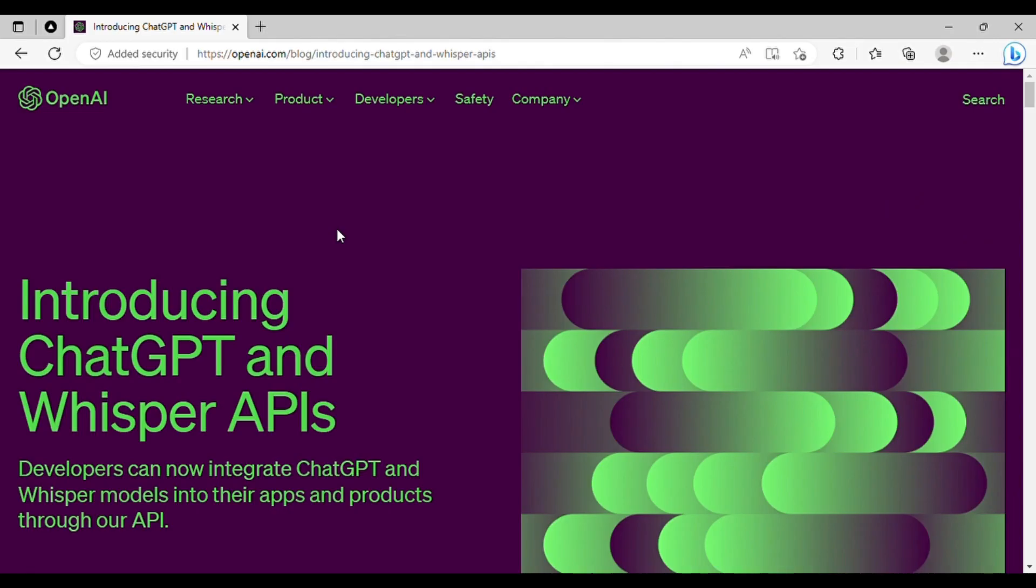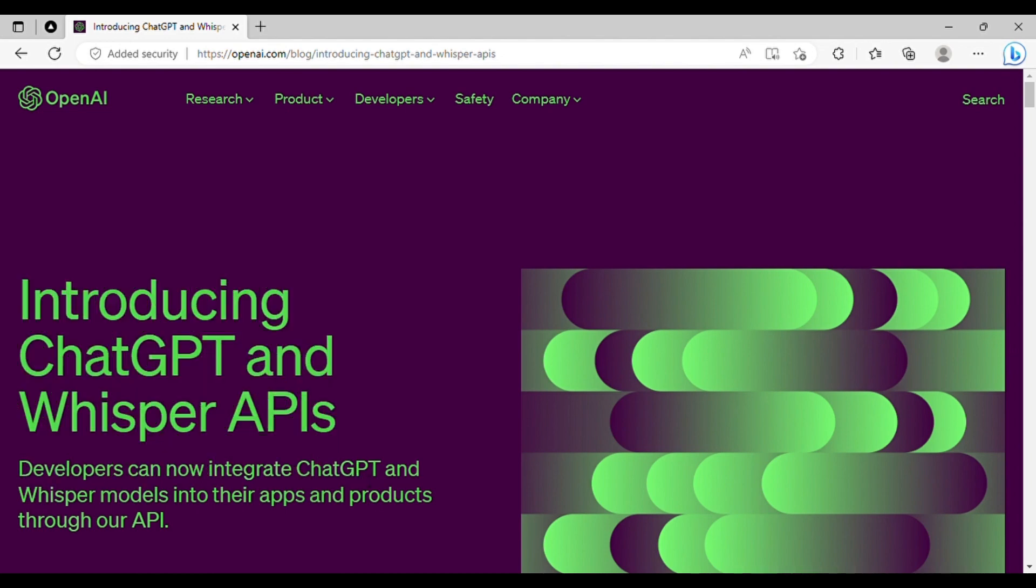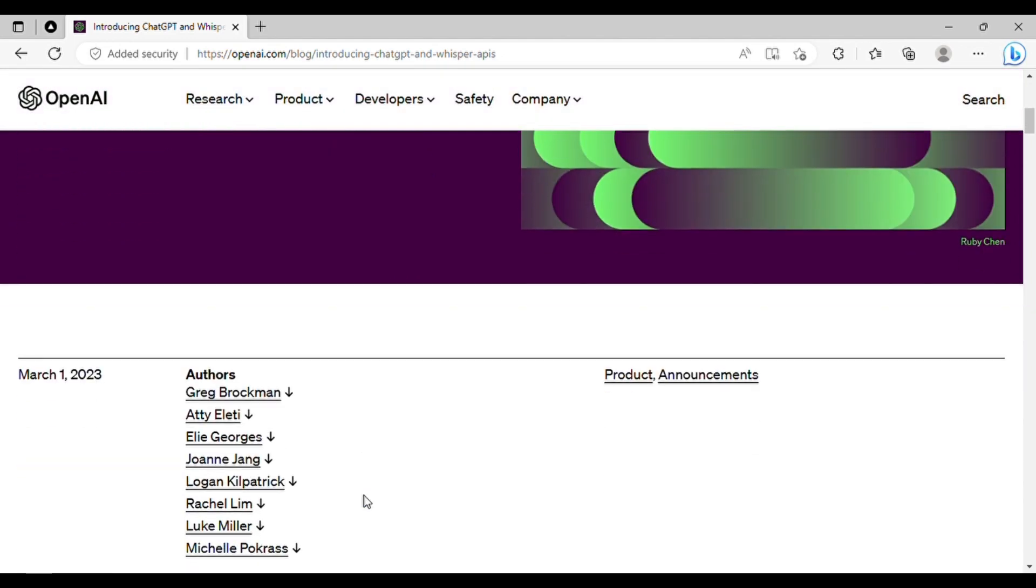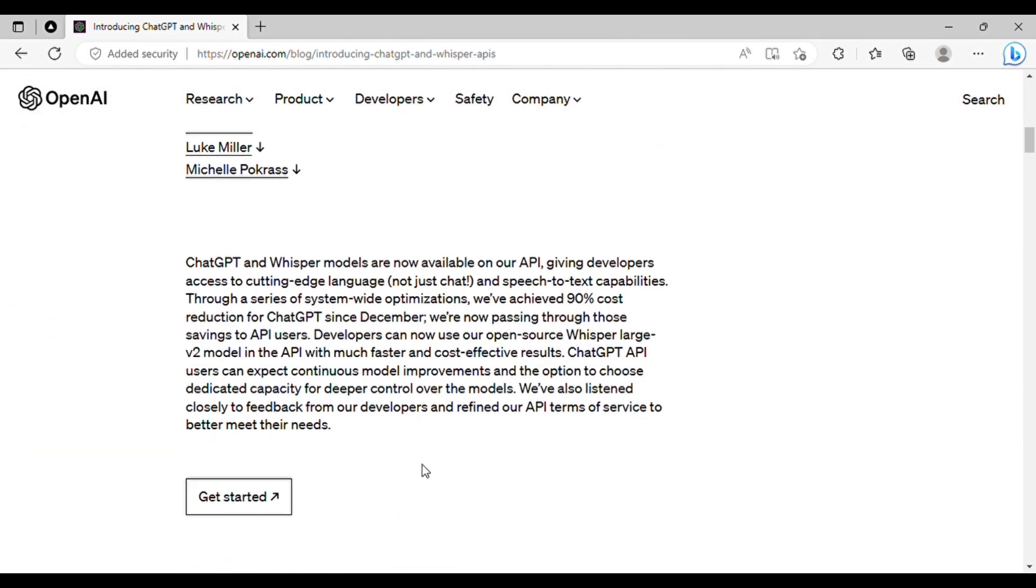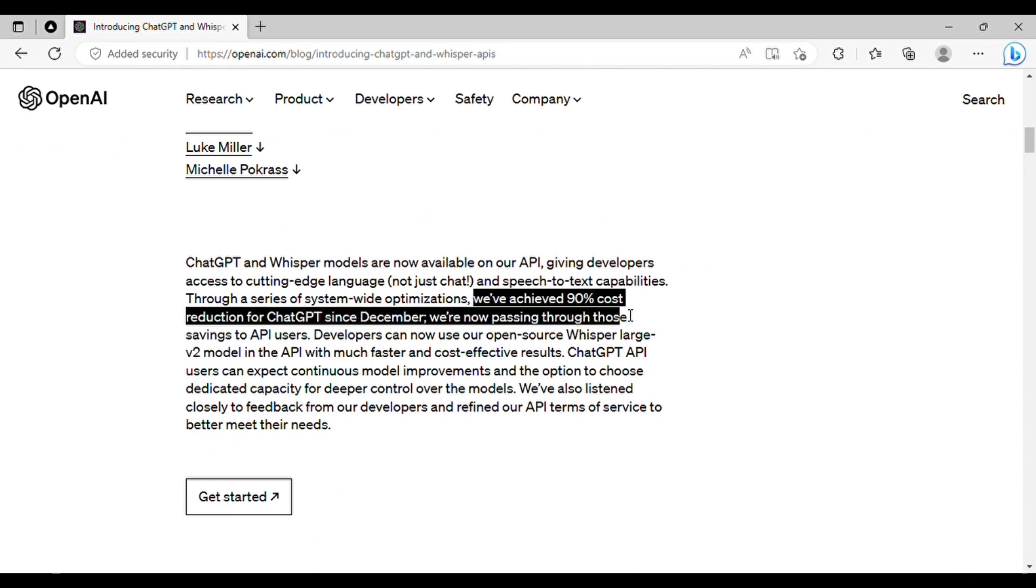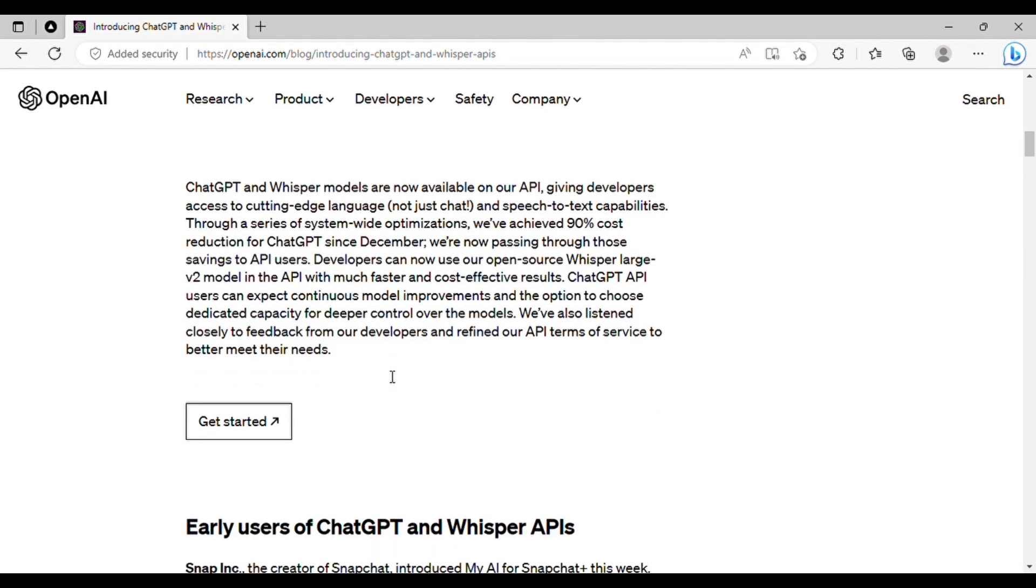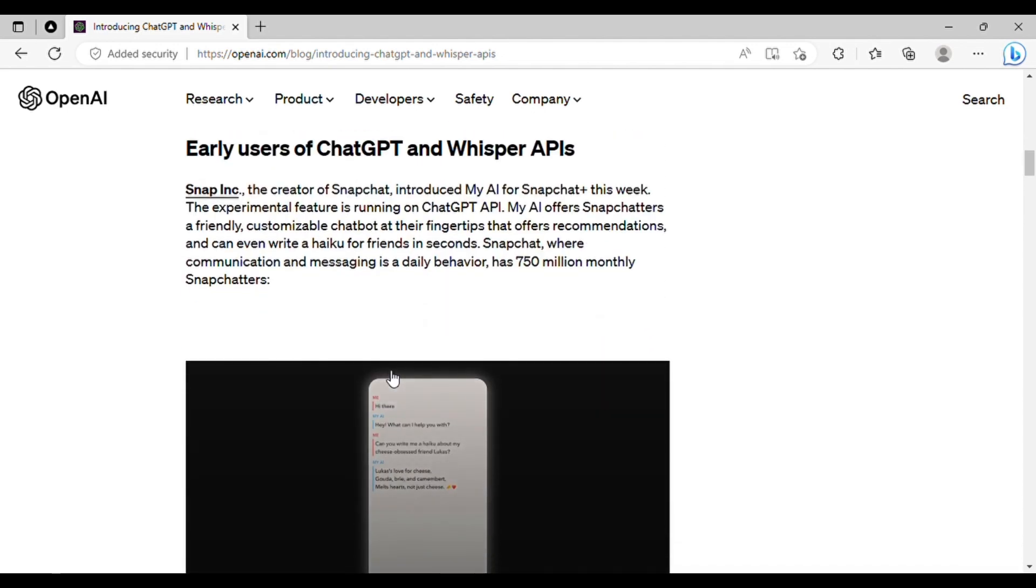To start off, let's discuss the recently launched ChatGPT API by OpenAI. This new model, named GPT 3.5 Turbo, is not only lightning fast, but also costs 10 times less than the previous model. This means that you can develop amazing products and generate revenue from them. What's even better is that you don't need any coding knowledge to begin.